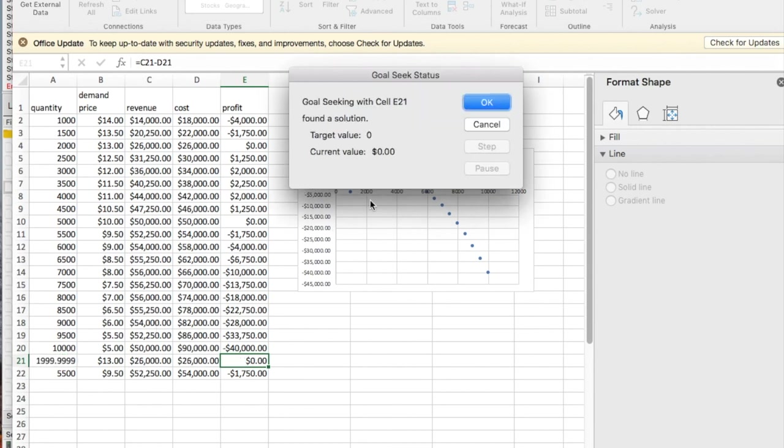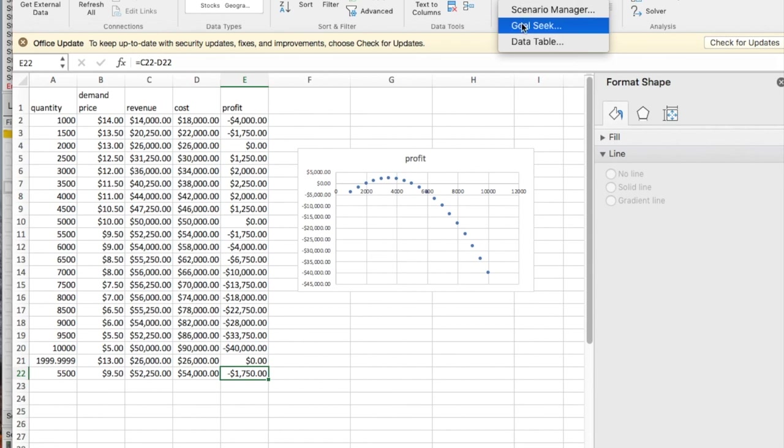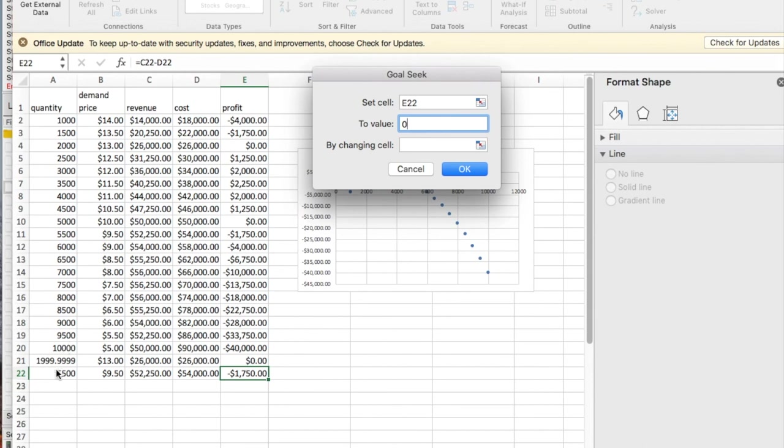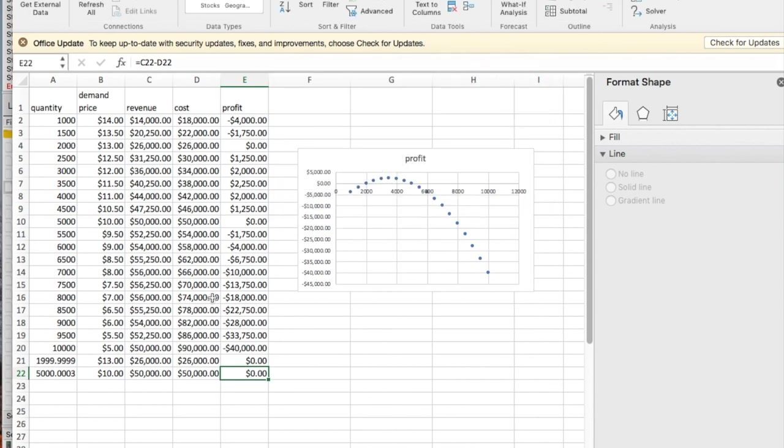And we see that happens at 2,000. I'm going to do the same thing again. What if analysis, goal seek. I'd like profit to be zero by changing quantity, A22. And again, it says 5,000. And so that gives me the two breakeven points. Thank you.